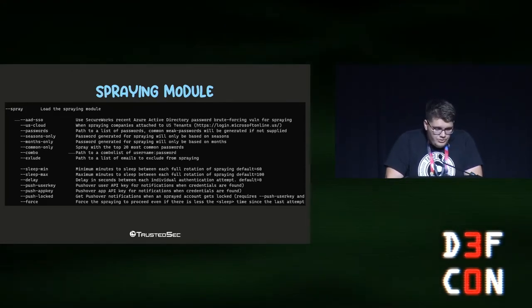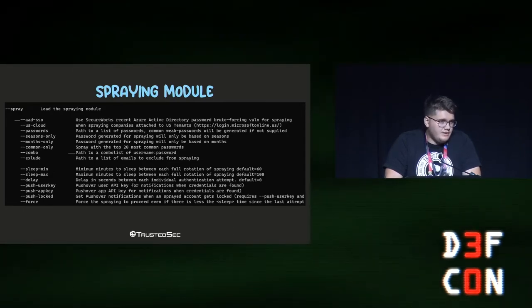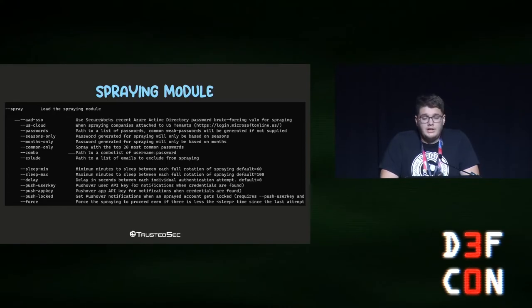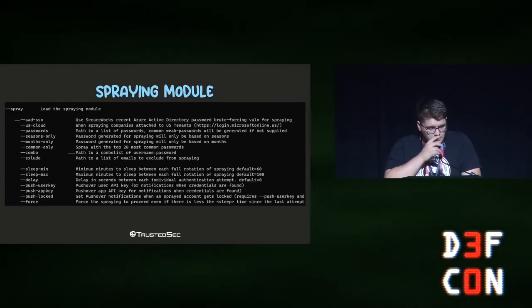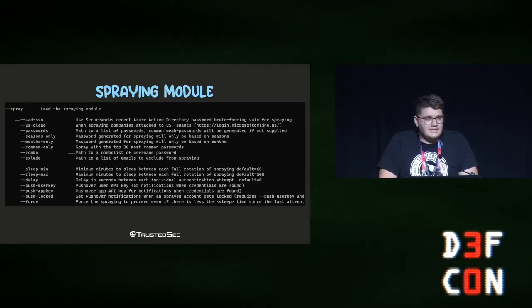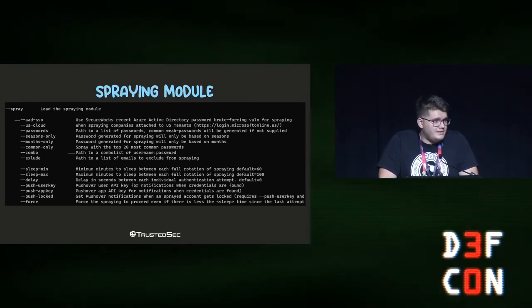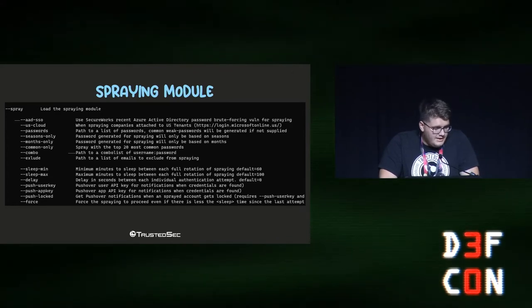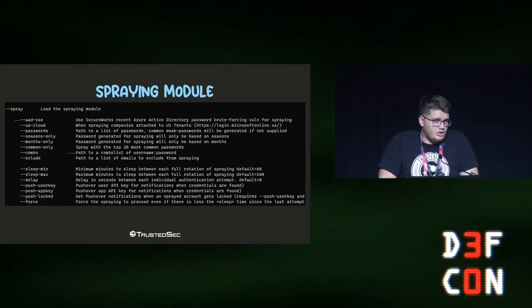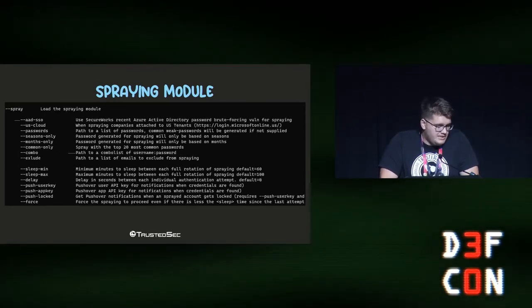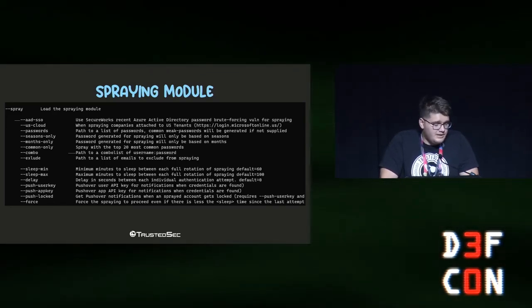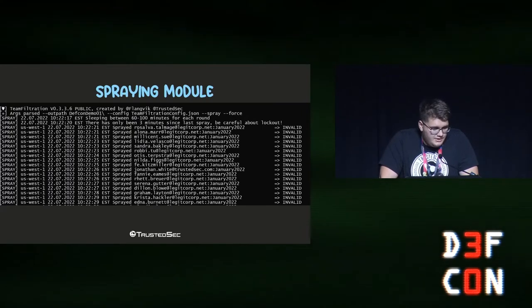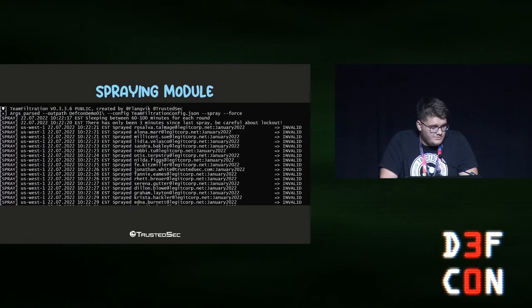The spraying module lets you generate passwords for specific seasons, months, or common patterns, or supply your own list. It supports the US government .us Microsoft cloud domain as well as the AAD technique SecureWorks found that doesn't show up in logs. You can define sleep intervals, push notifications, and force spraying even if accounts are getting locked. Running 'spray' with no parameters sets a default sleep time, generates passwords automatically, and starts spraying.